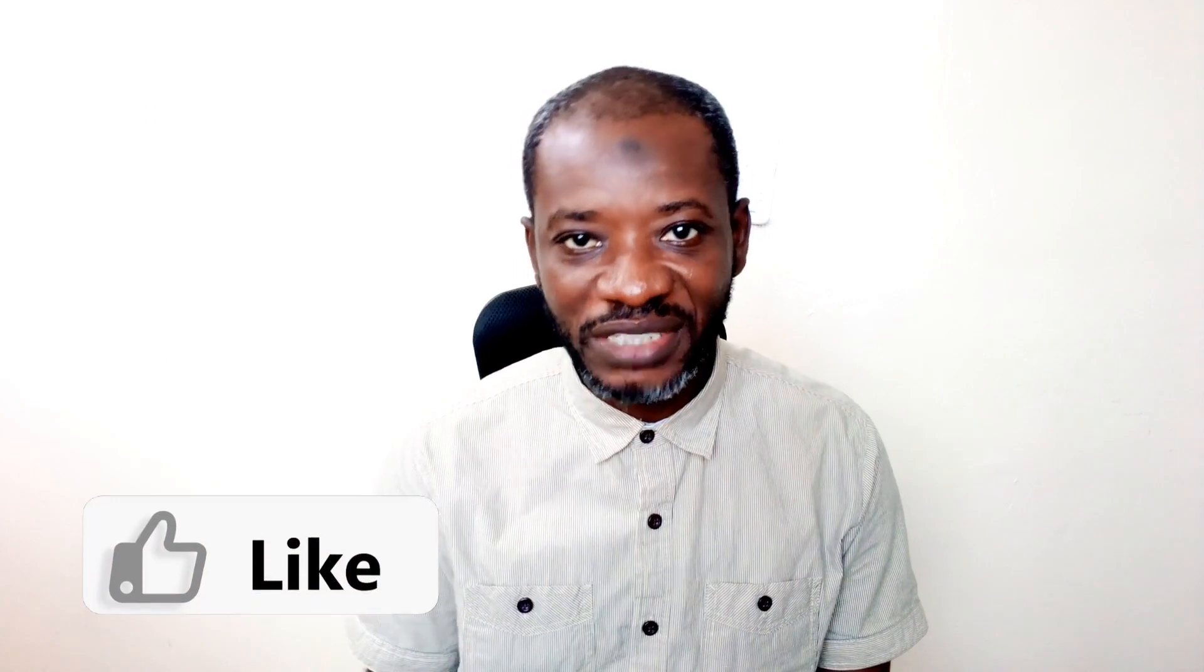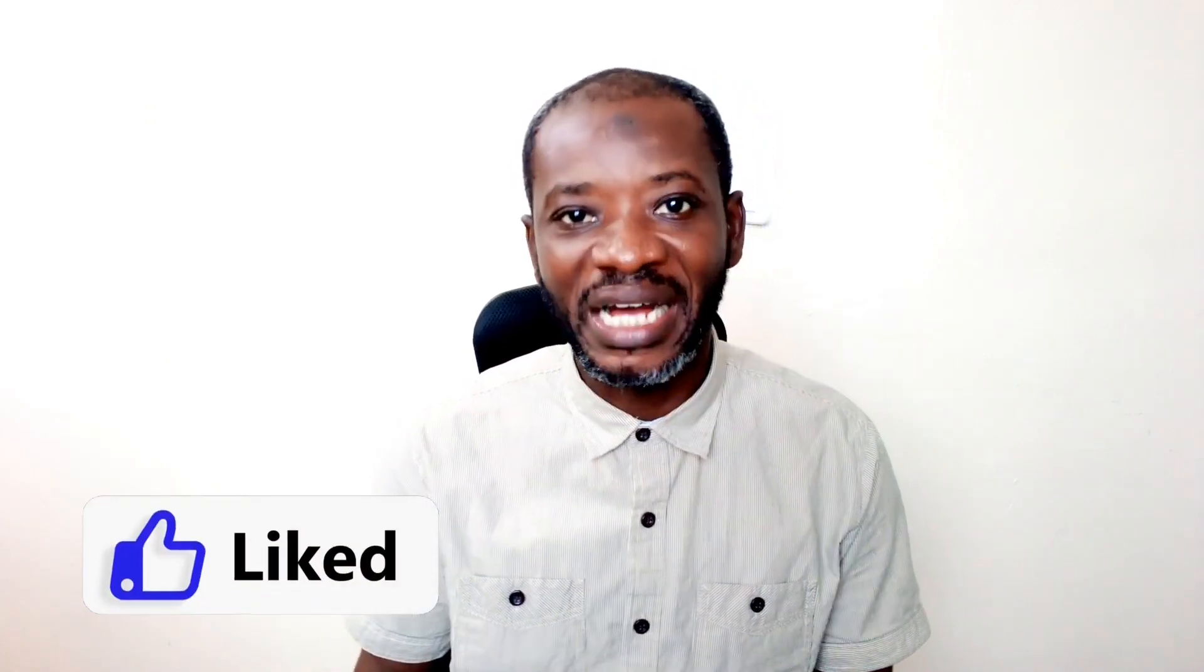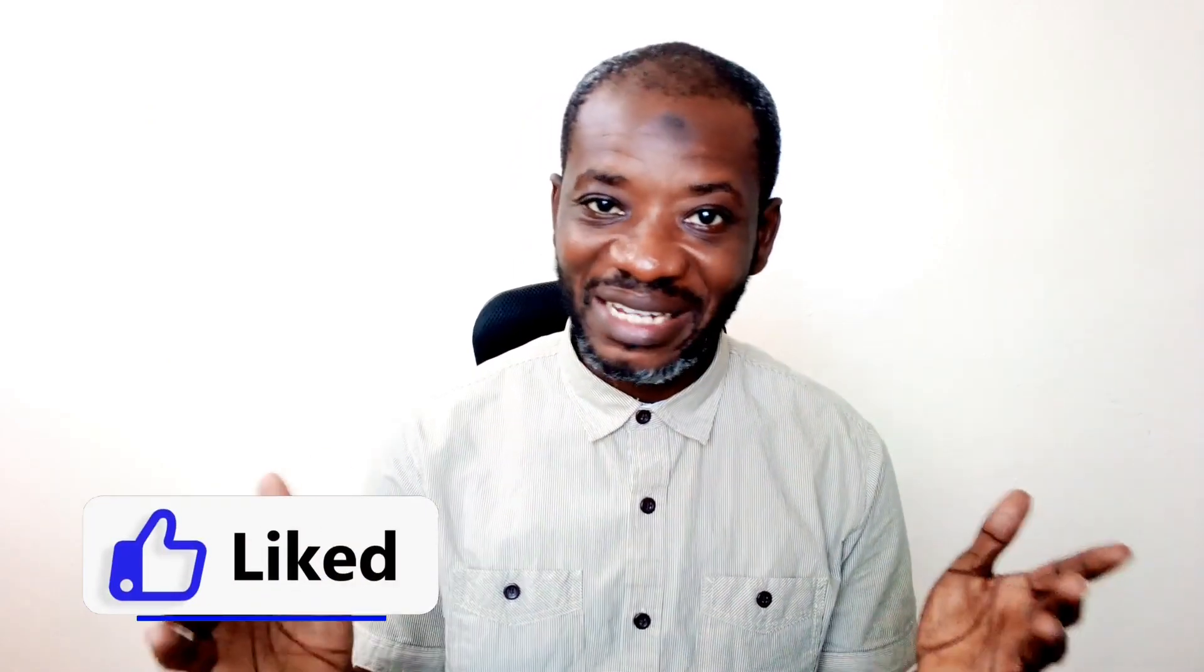If you are finding value so far, please give this video a thumbs up. It does help me out so that the video will be suggested to more people on YouTube and also benefit more people. All right, let's continue.